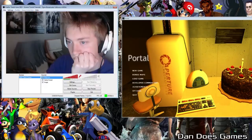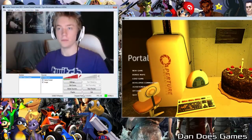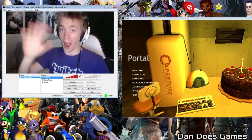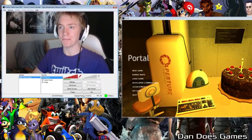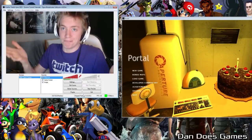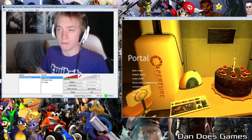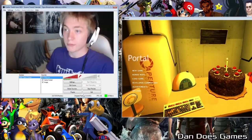And BAM — a wild you appeared! Your webcam should now be taking up the majority of your screen. Let's fix that.